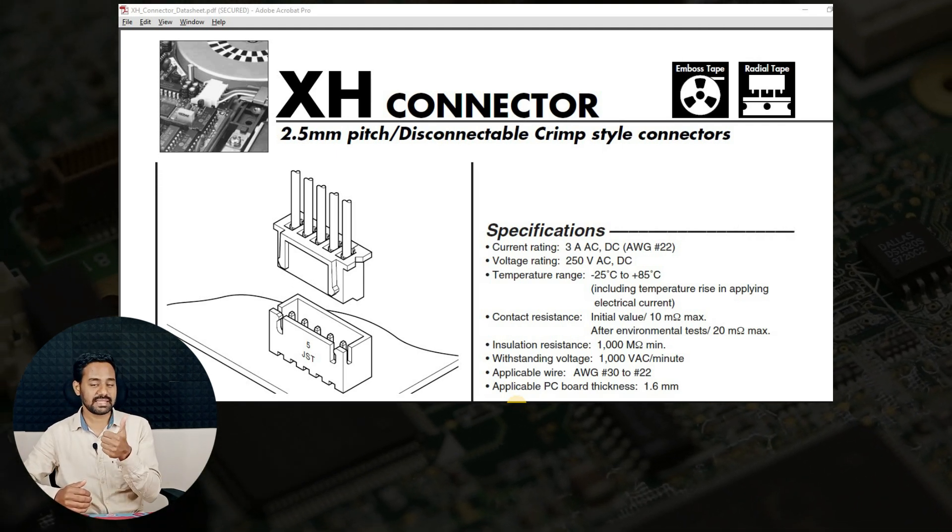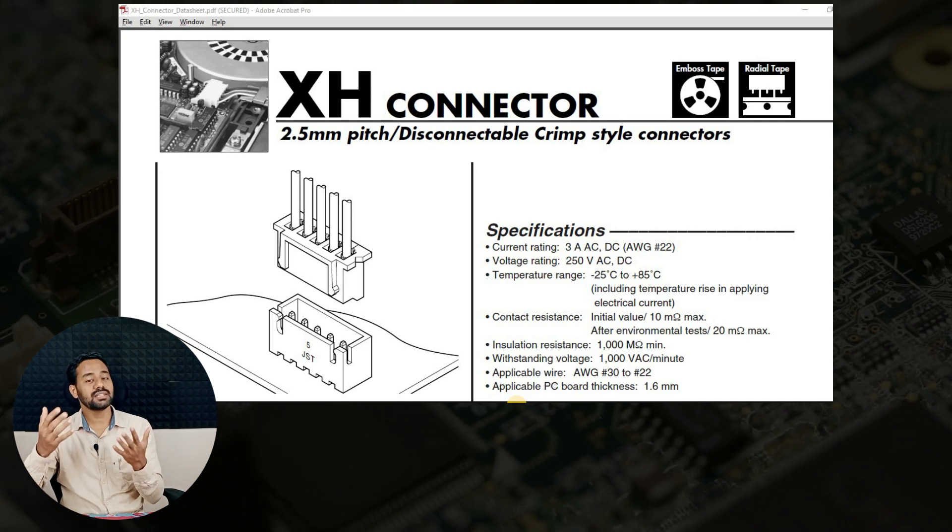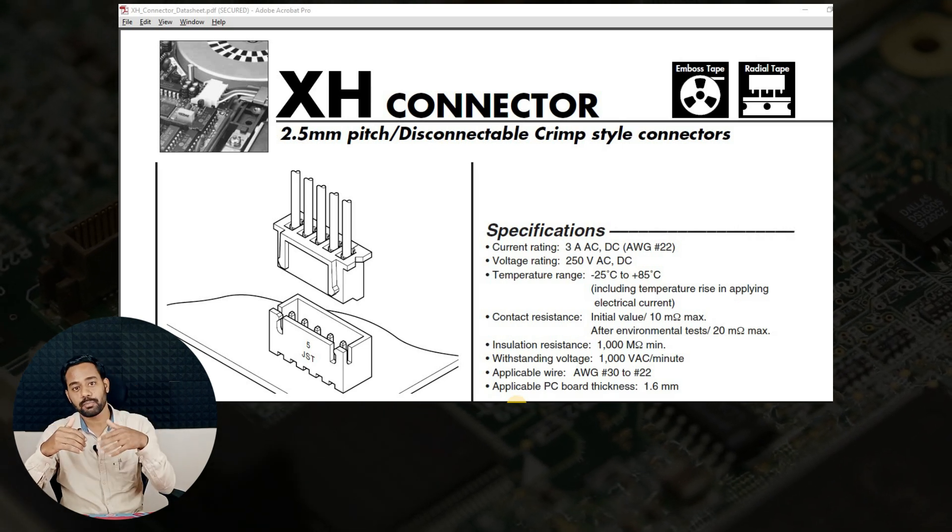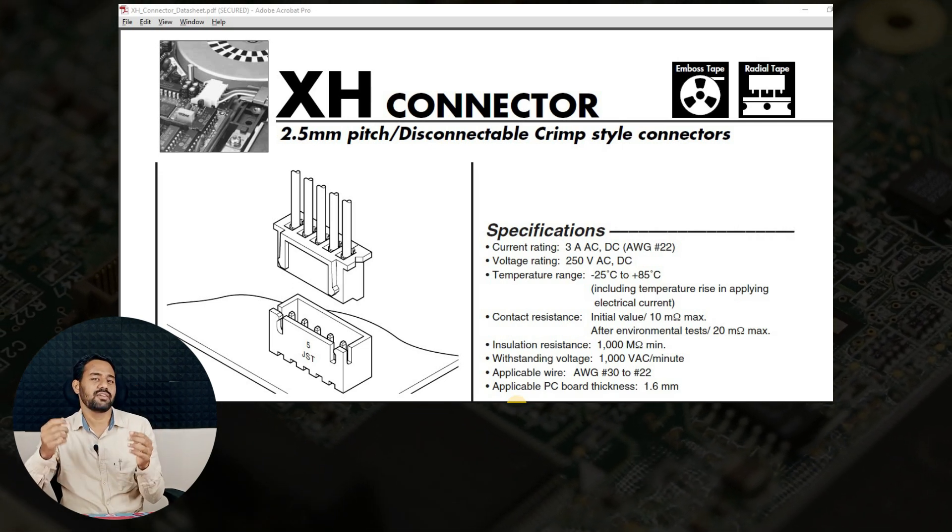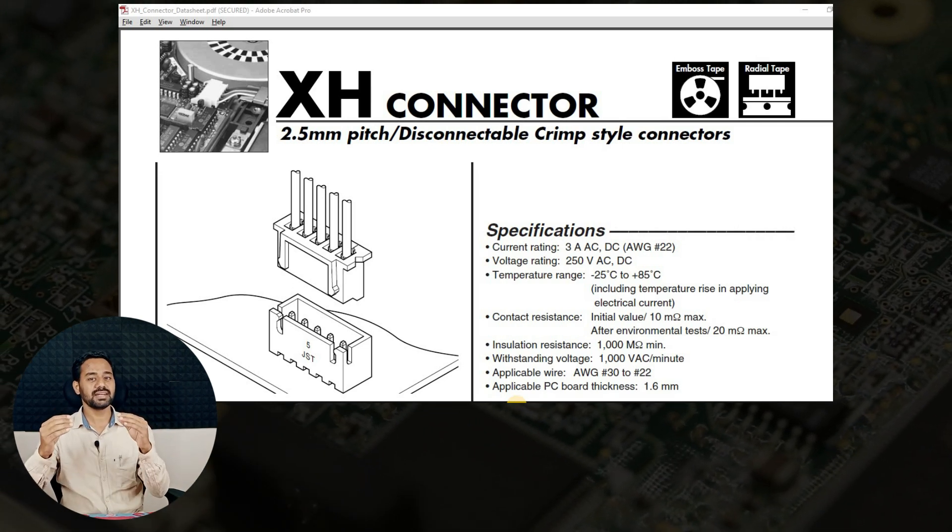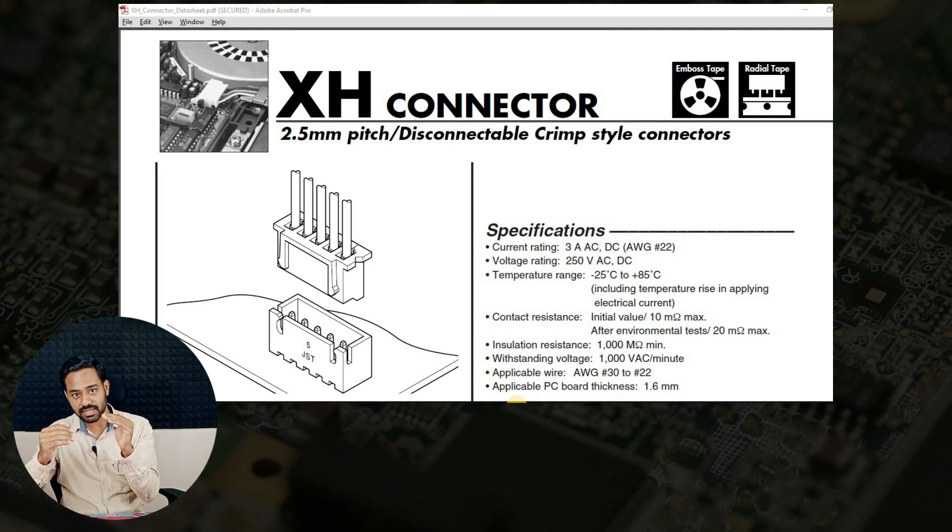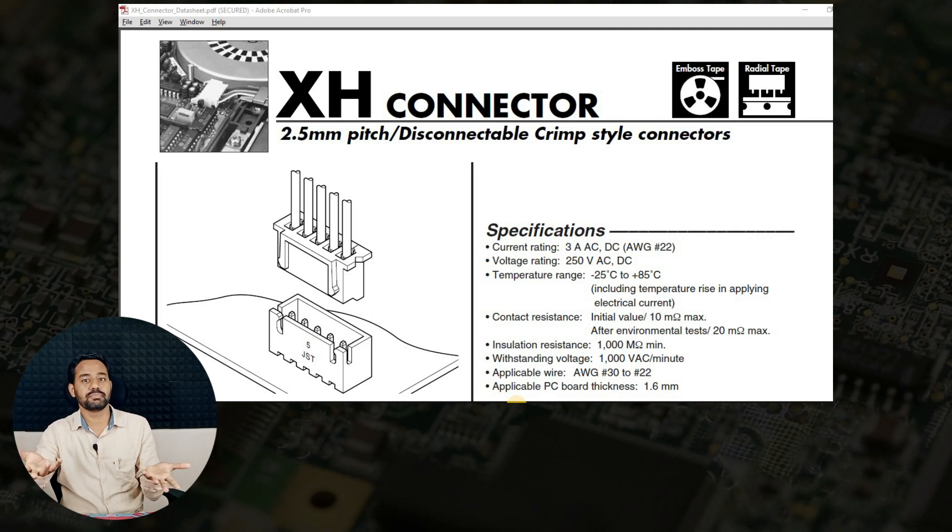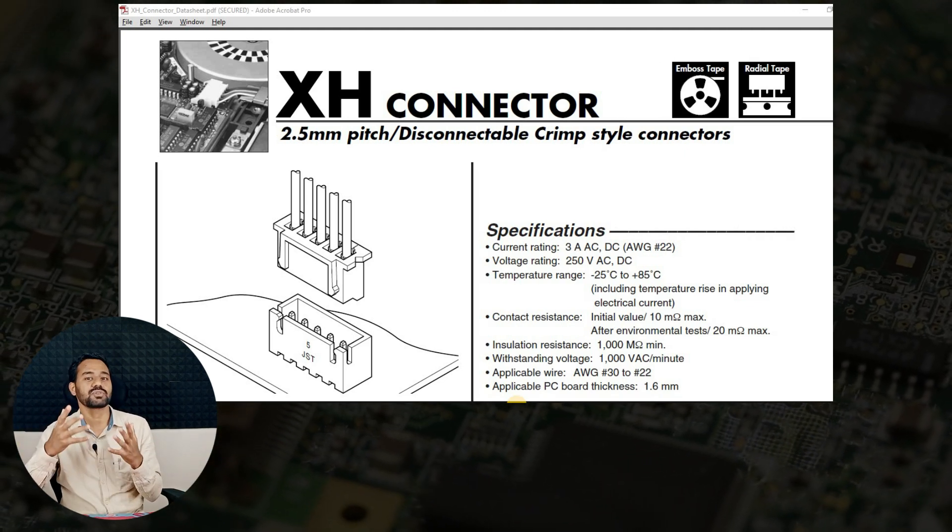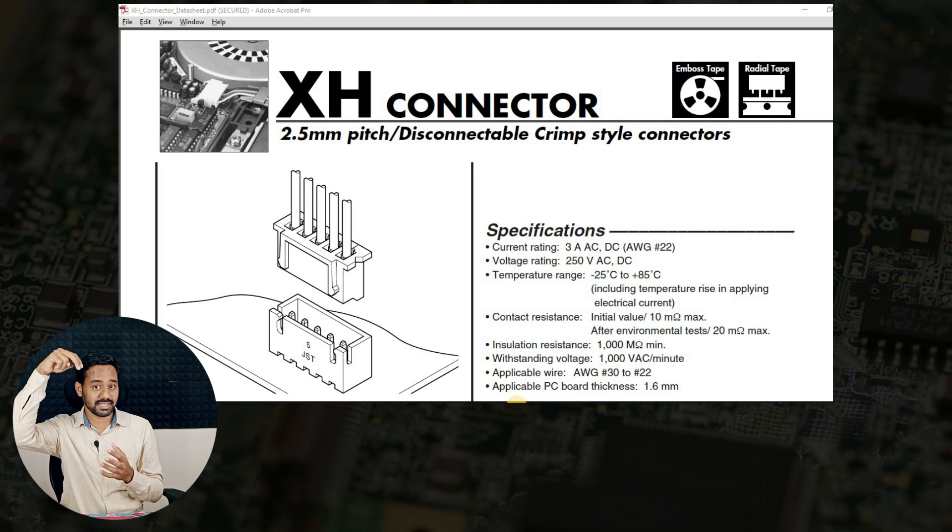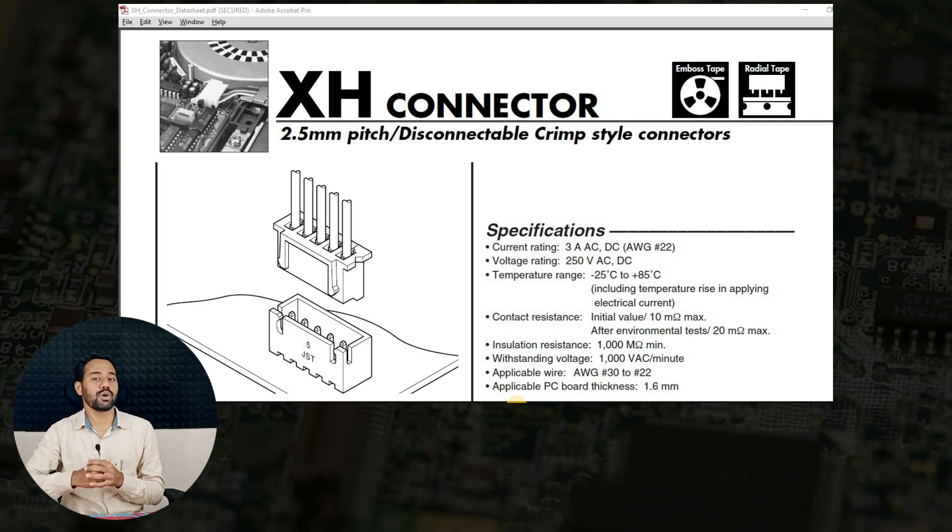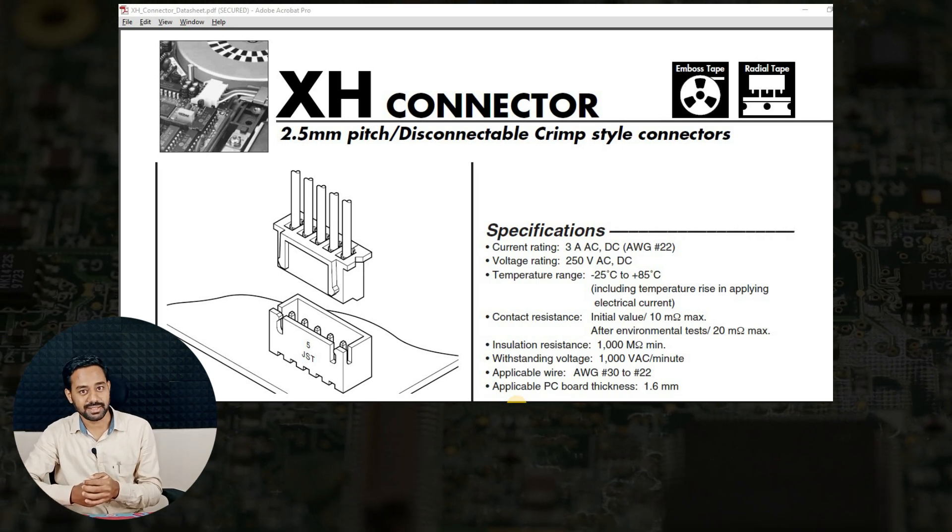One is a side entry, another one is a top entry, which basically means if you are plugging the connector from the right angled way or on the horizontal of the PCB, then it is called a side angled. If you are plugging the connector from the top side, then it is called a top entry.